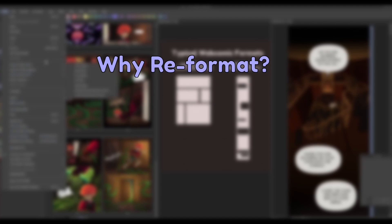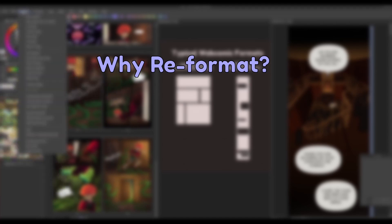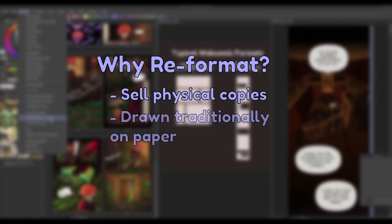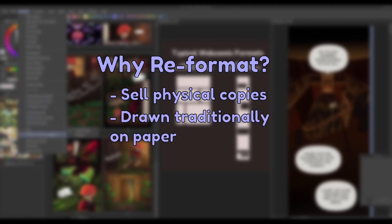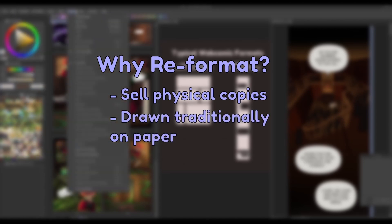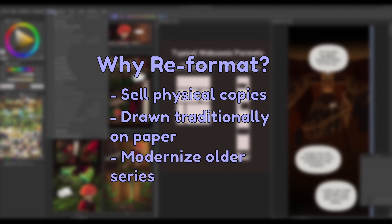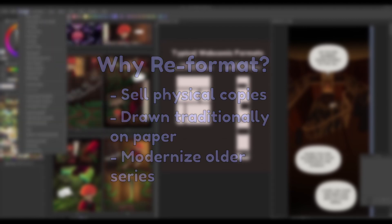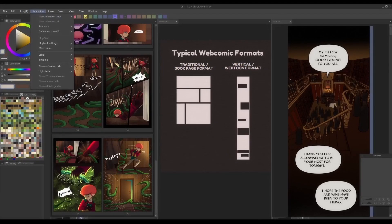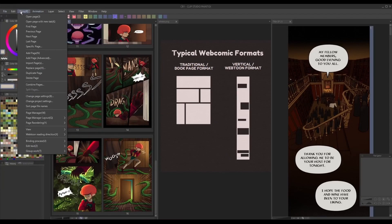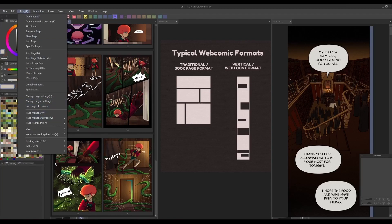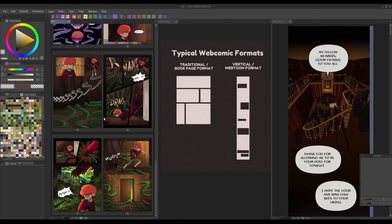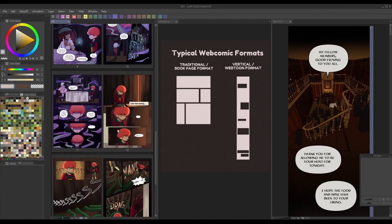Vertical comics are more suitable for browsing the web on small devices, but what about when that artist wants to sell physical copies? How about artists that draw their comics traditionally first? Or what about older webcomic series that want to reformat for modern platforms? In this video series, I'd like to cover the process of switching formats to get the best of both worlds for your comic series.